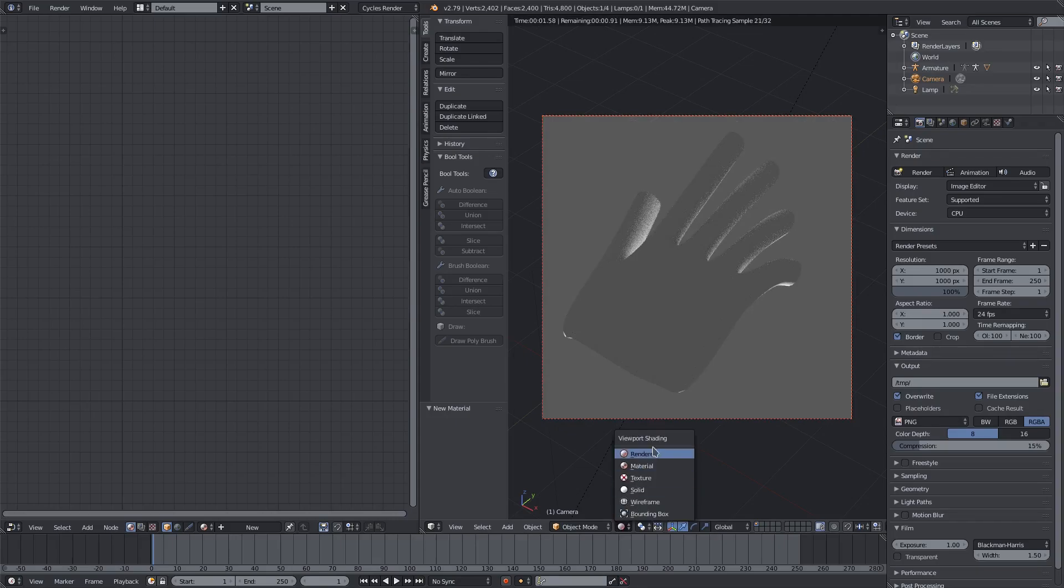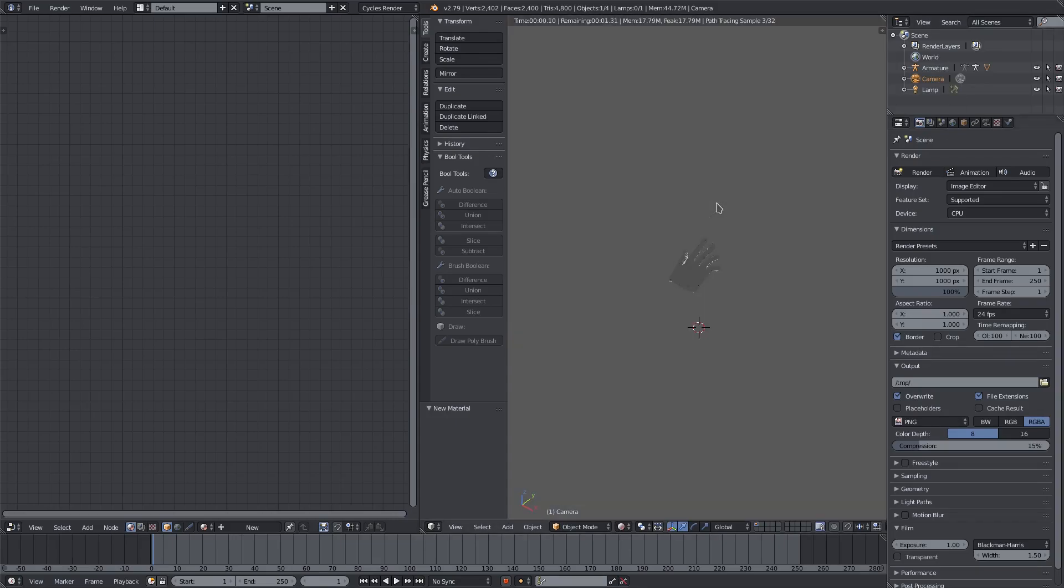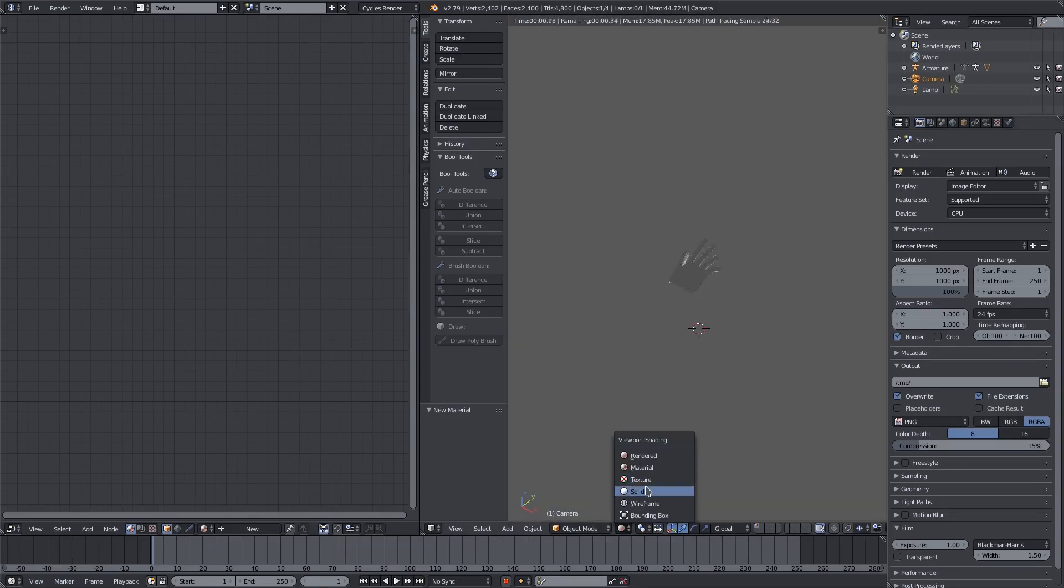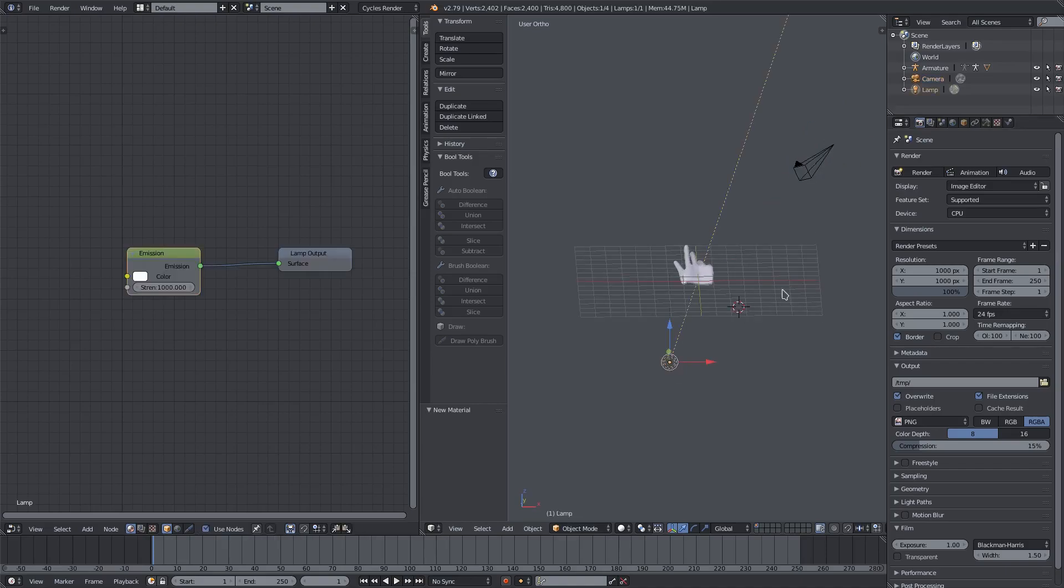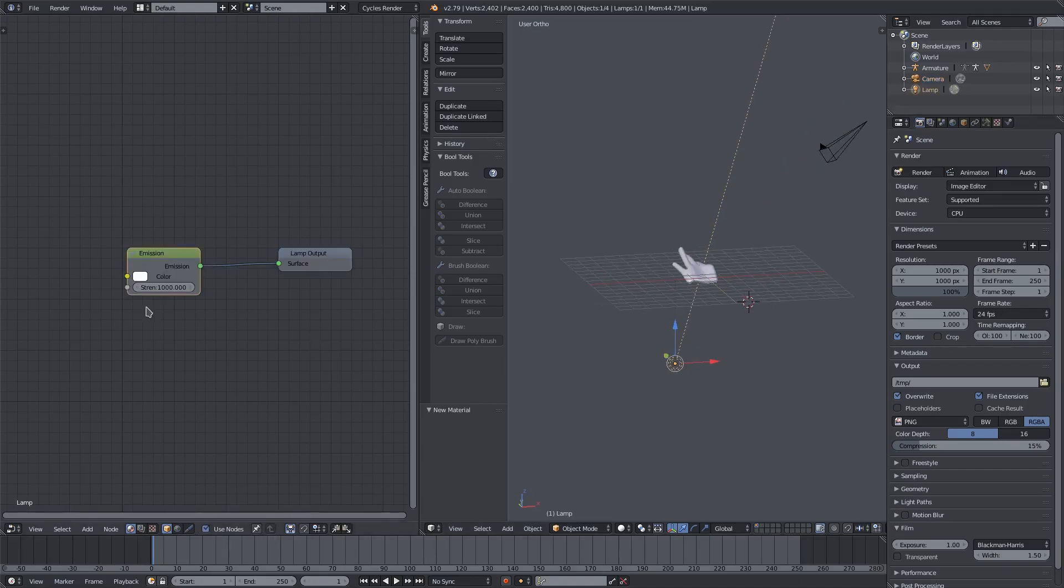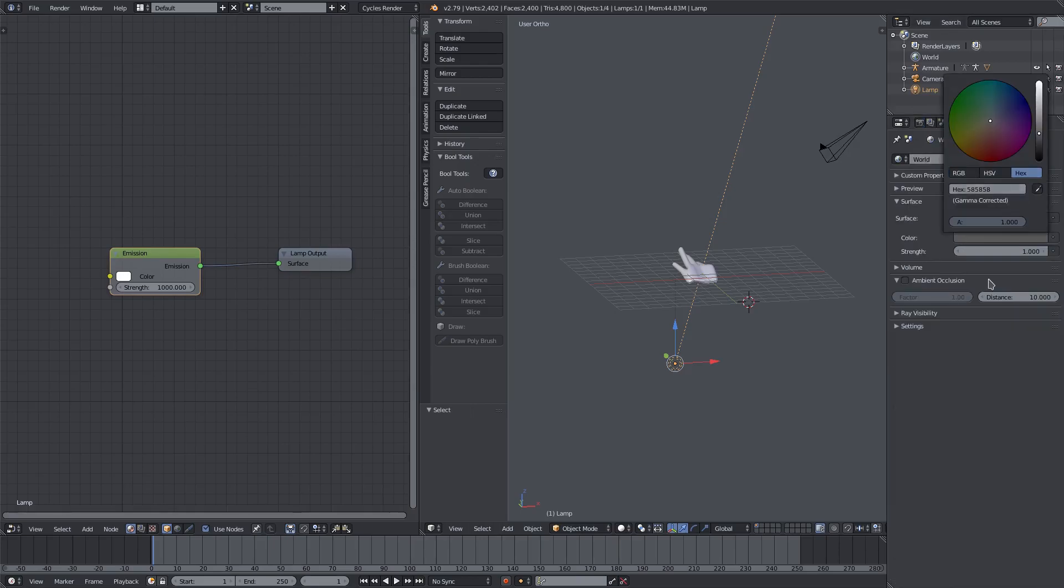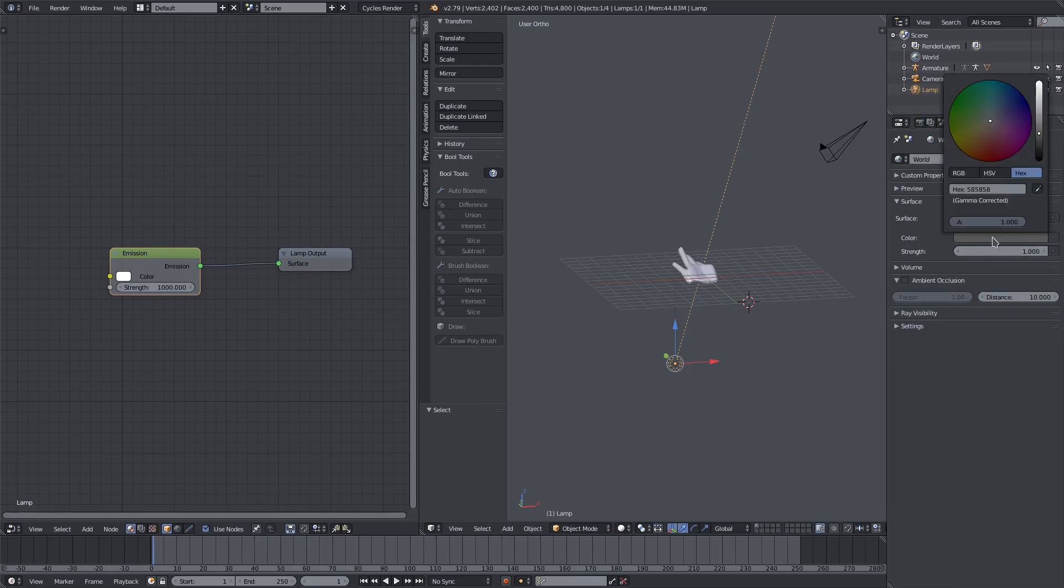I have a very simple scene setup, let me just let you know real quick. I have this area lamp coming from the bottom with a thousand strength on the white color, and then my background is just somewhere right about there, was that 58? 58, 58, 58, yeah.